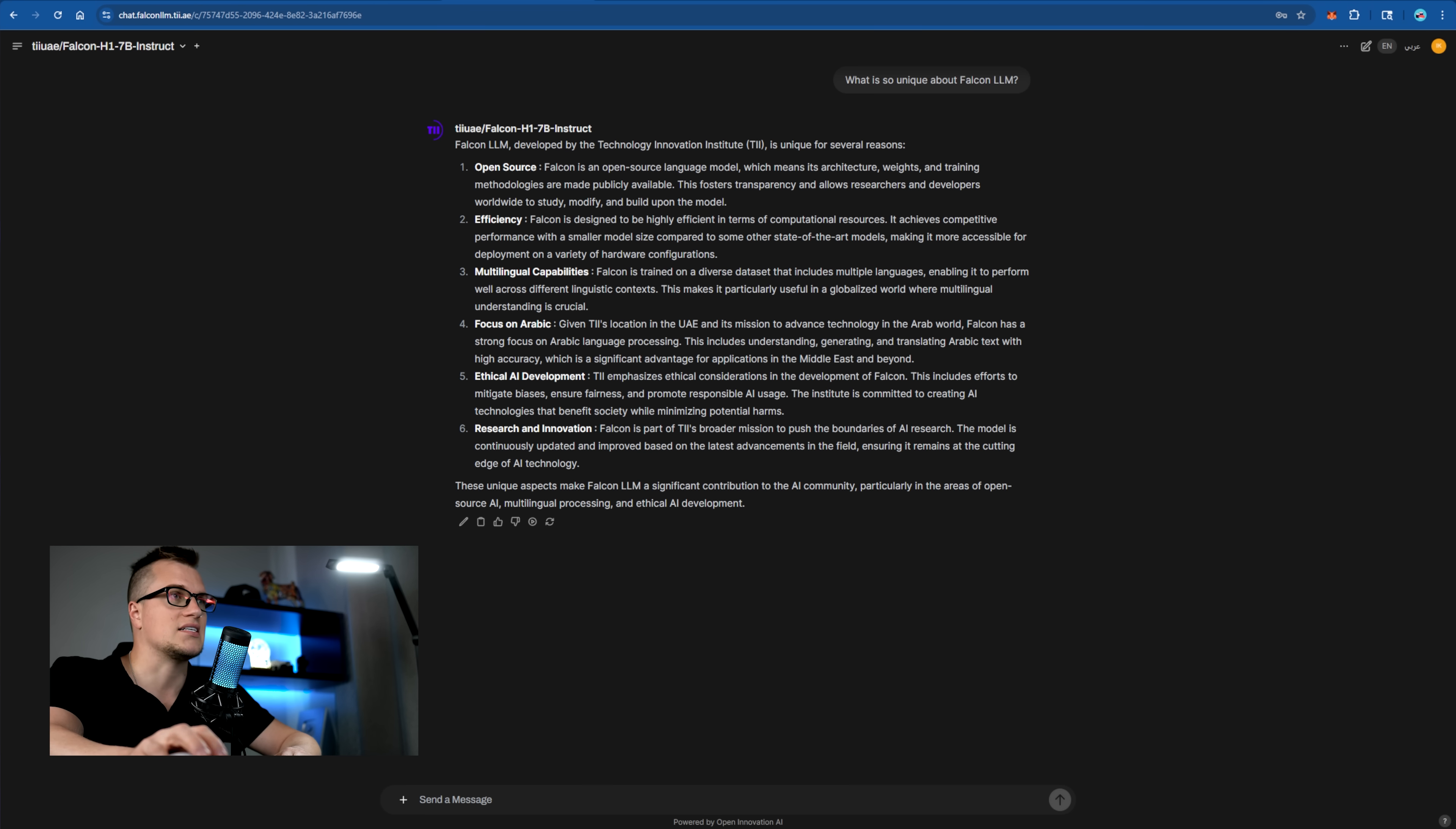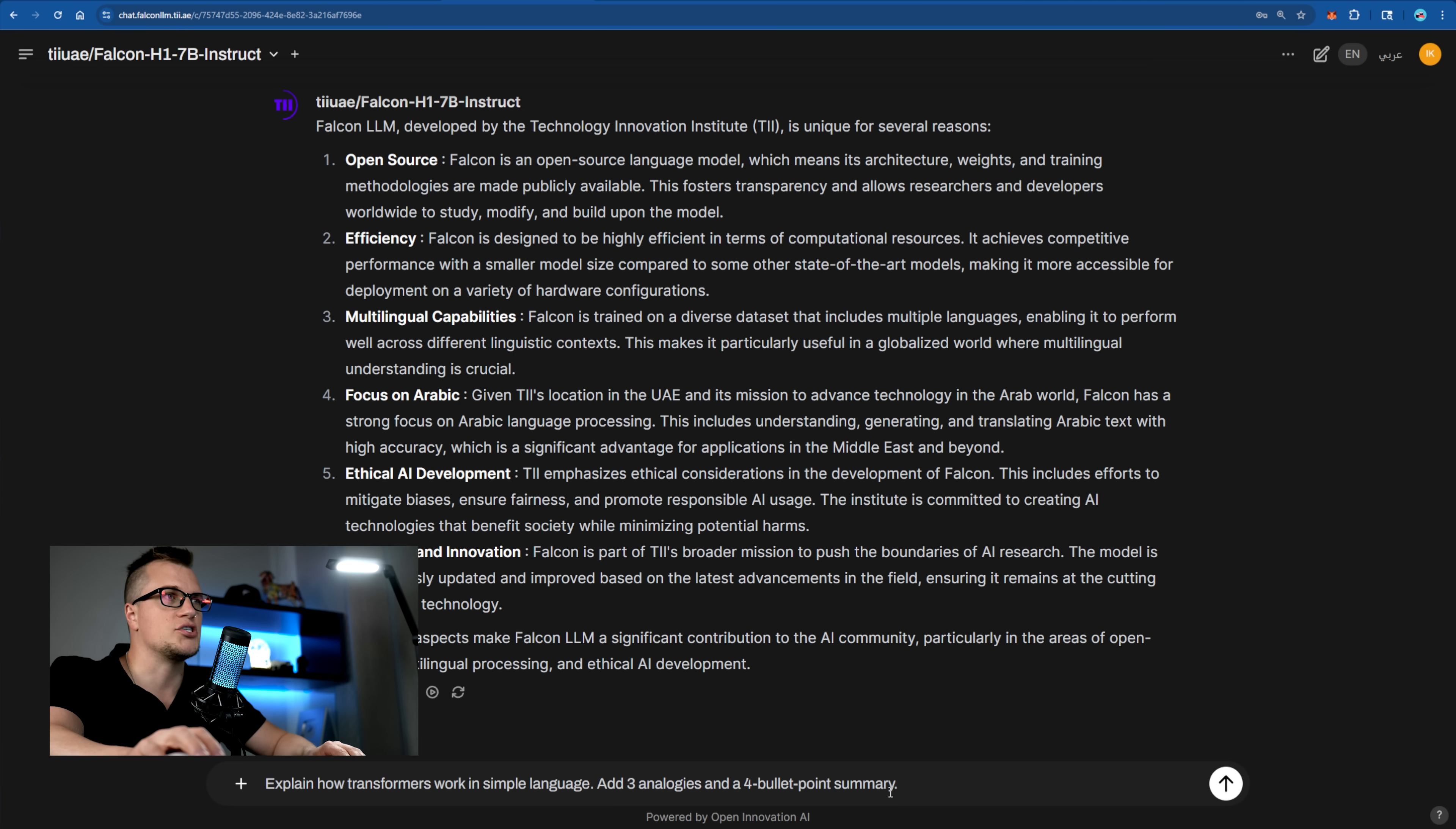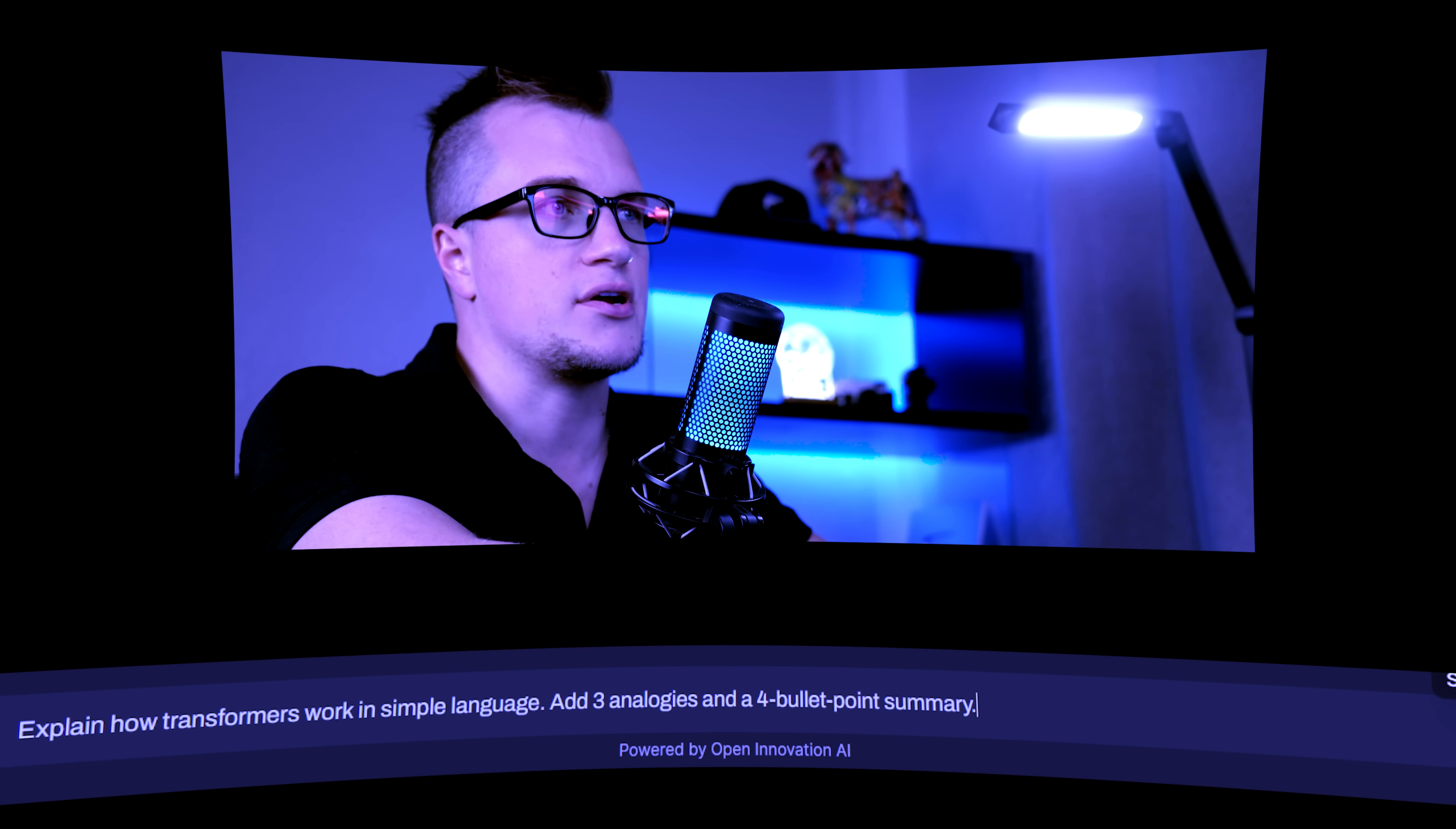First test. Let's call it the efficiency test. I'm going to ask Falcon to explain how transformers work in simple language with three analogies and a four bullet point summary. Here's my prompt. Explain how transformers work in simple language, add three analogies and a four bullet point summary.